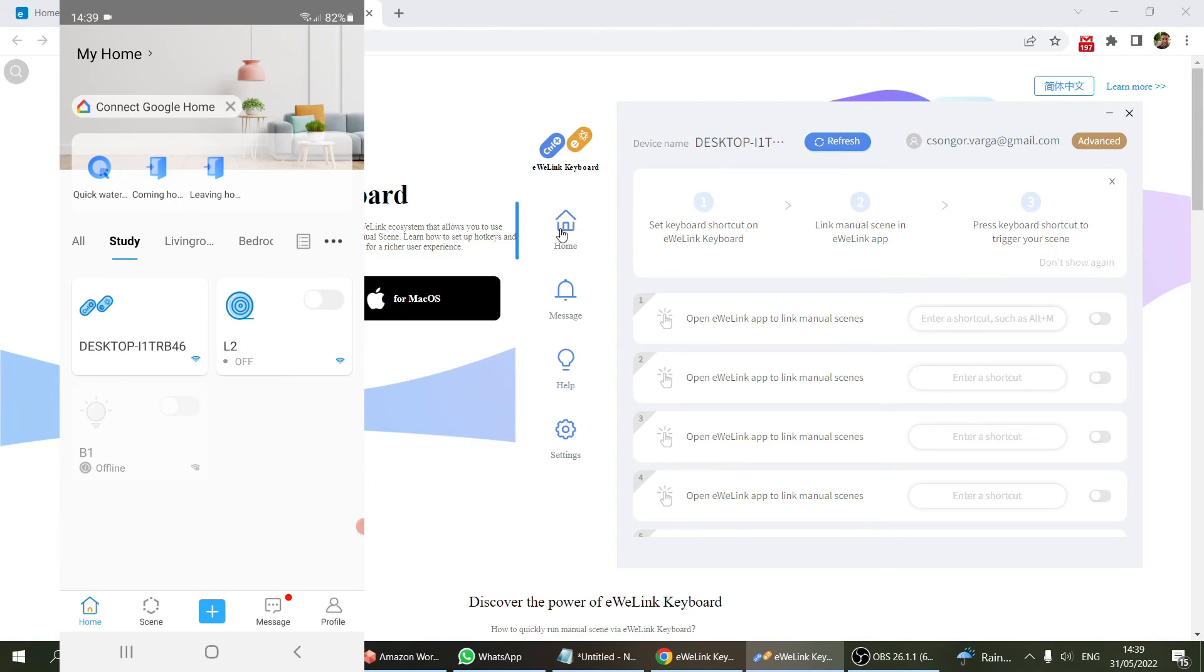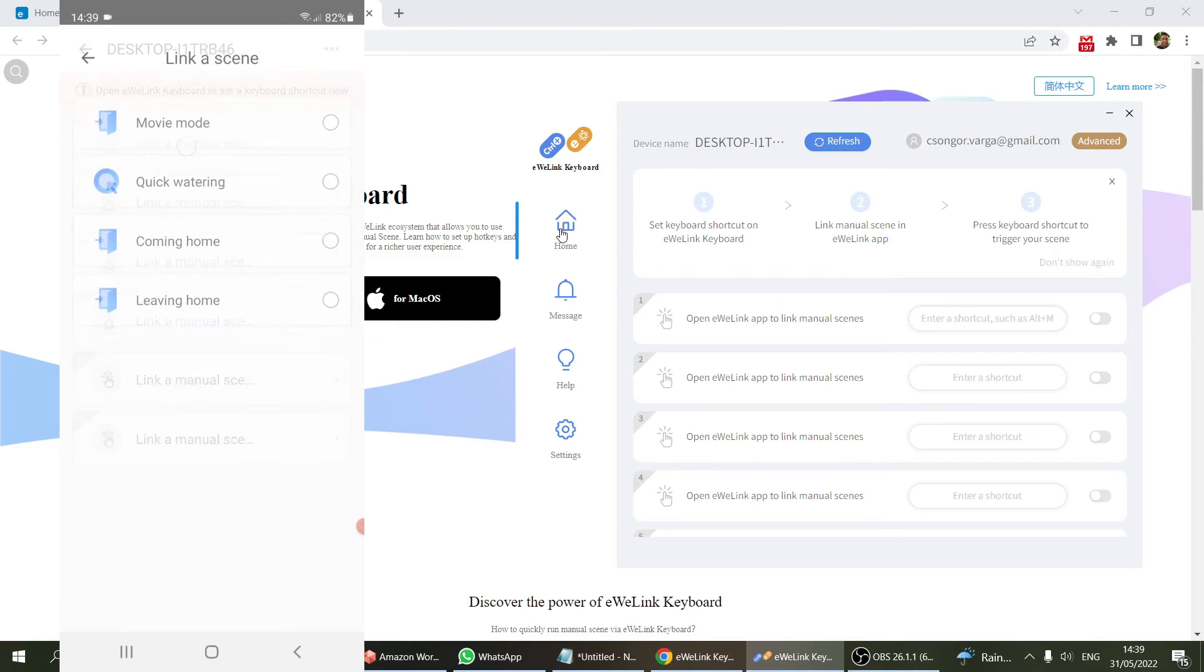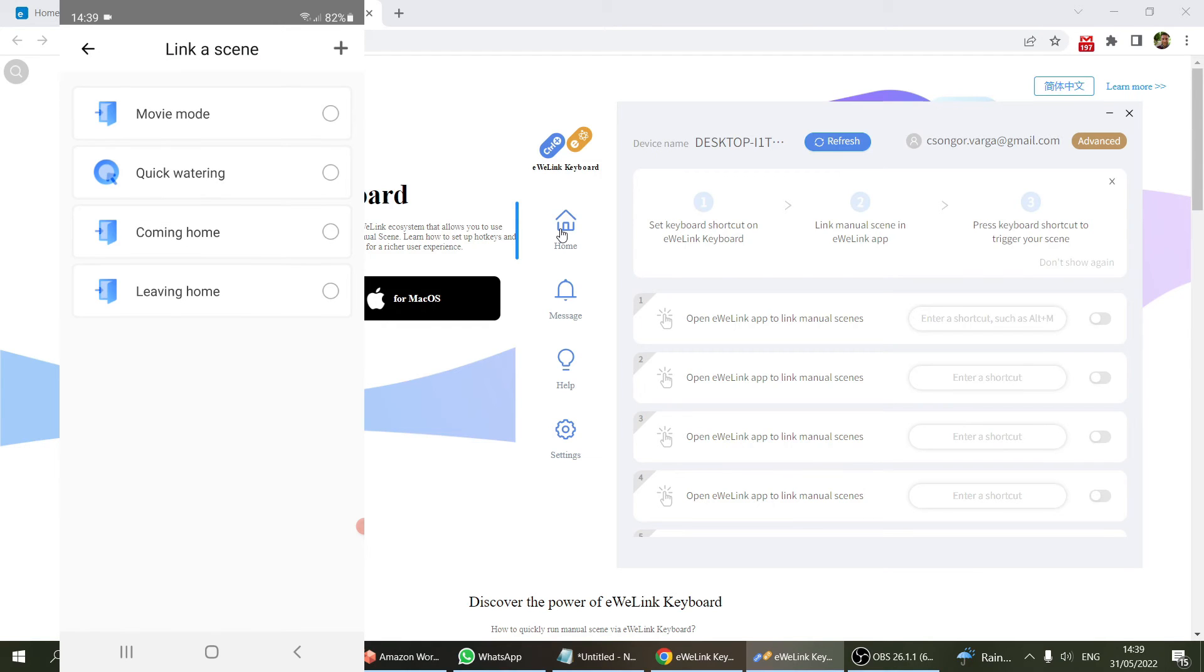Now we head over to the home, and then we find this new eWeLink keyboard device. Here we can assign the new scene that we've created to slot number one. That's going to be the movie mode, and I save it.